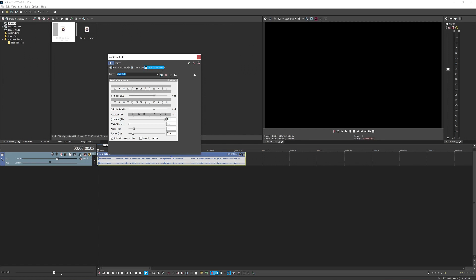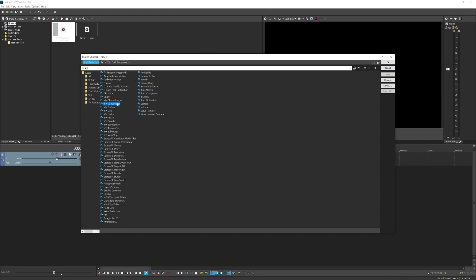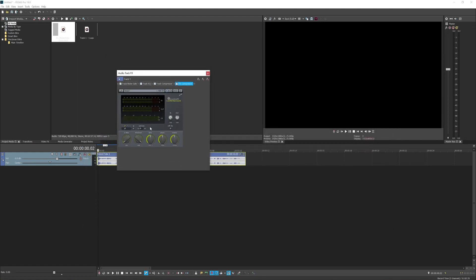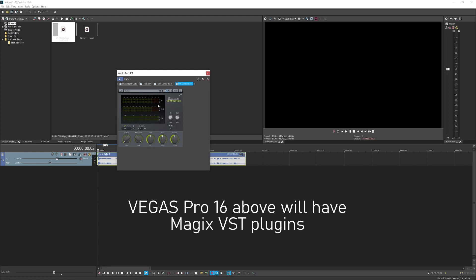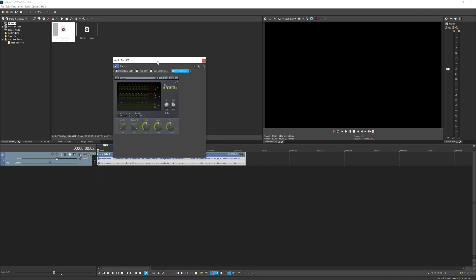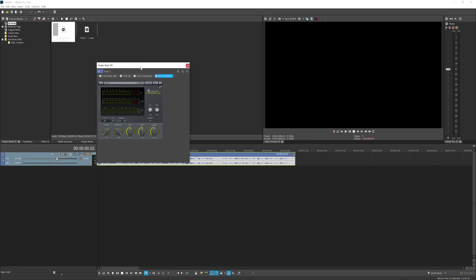Now we're going to compress the audio. The default plugins are powerful enough, but I personally prefer the EFX Compressor, which works better for me than the default compressor in Vegas. If you're on Vegas Pro 16 or above, the EFX plugins VST should be included. In the compressor, I'll set the filter to low pass, threshold around negative 20 decibels — though it depends on your audio — and ratio around 2:1. I'll bring the attack down slightly and leave the release as is.